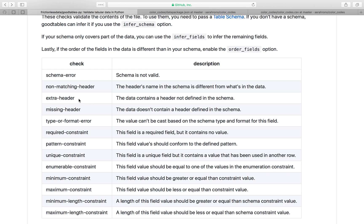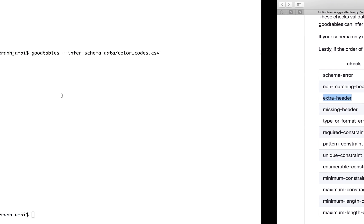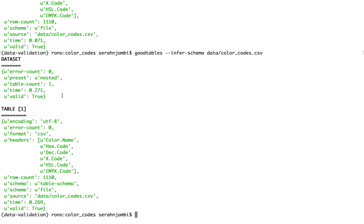So it checks for things like an extra or a missing header or a header that doesn't match with the content that's in a specific field and other types of things. So while infer works beautifully, it is important that we describe our dataset structure and its contents and save this description in a file.